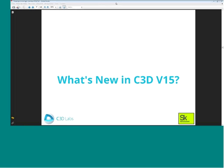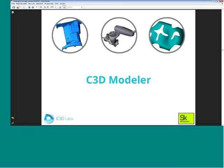Hello, my name is Alexander Spivakov. Thank you for the opportunity to introduce the new features of our product. I'll start with the news about the modeler unit, because there are many changes in this part.